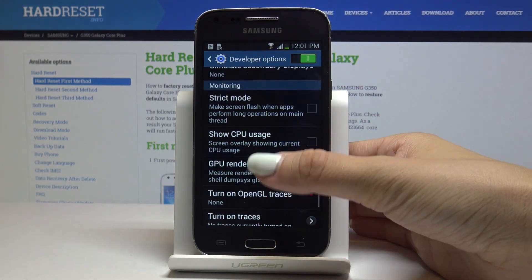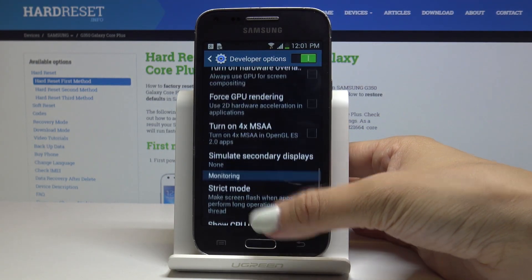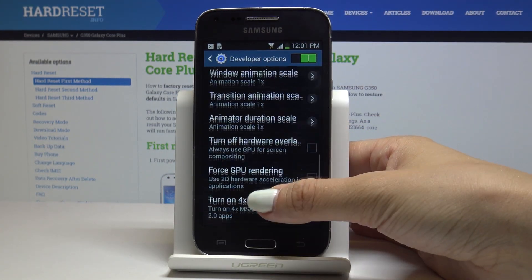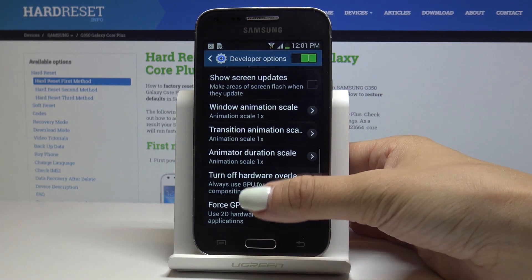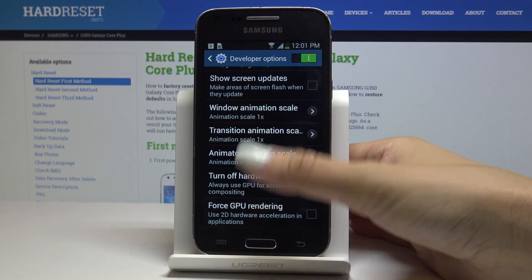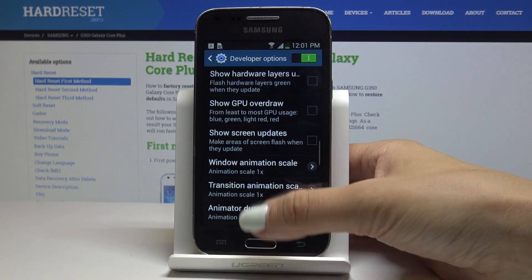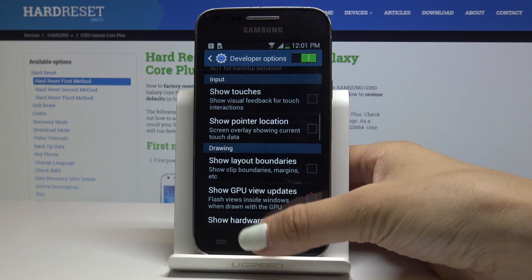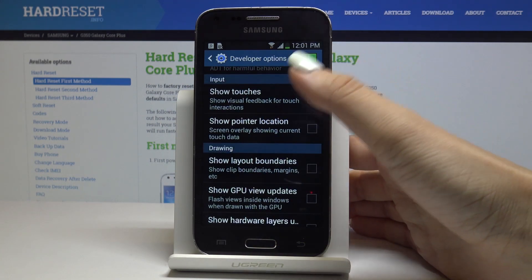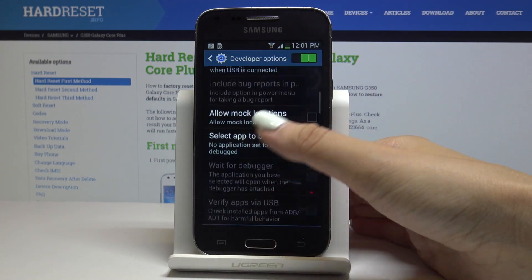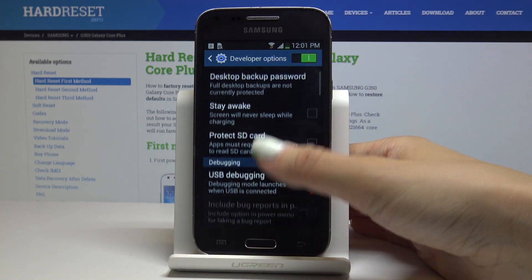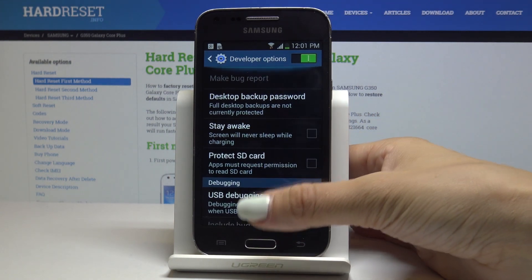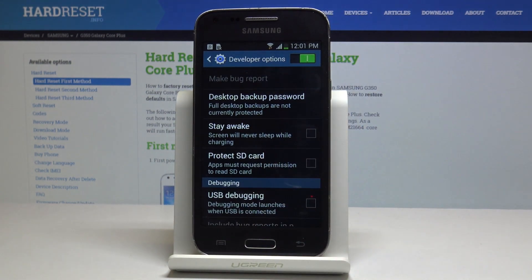As you can see, here we've got several very useful features: you can show CPU usage, strict mode, animation scale, animator duration scale, window animation scale, show layout boundaries, show touches, and many many others. We've got very advanced options here.